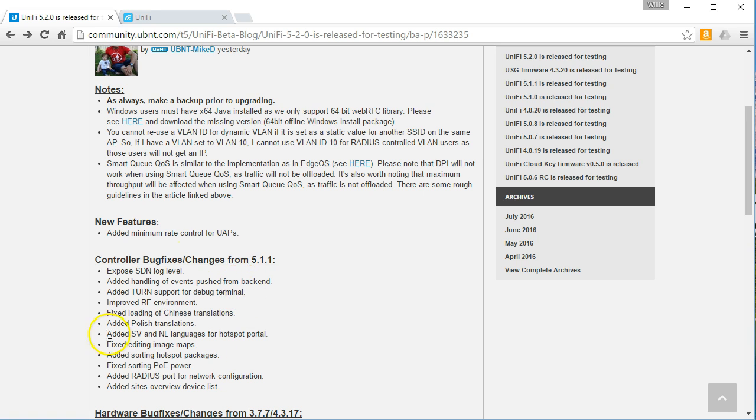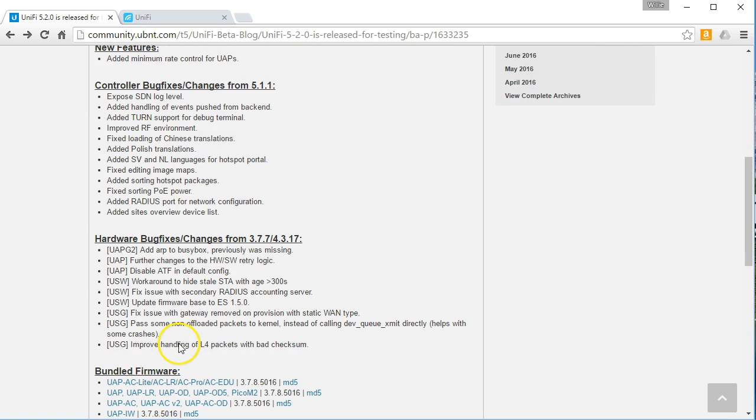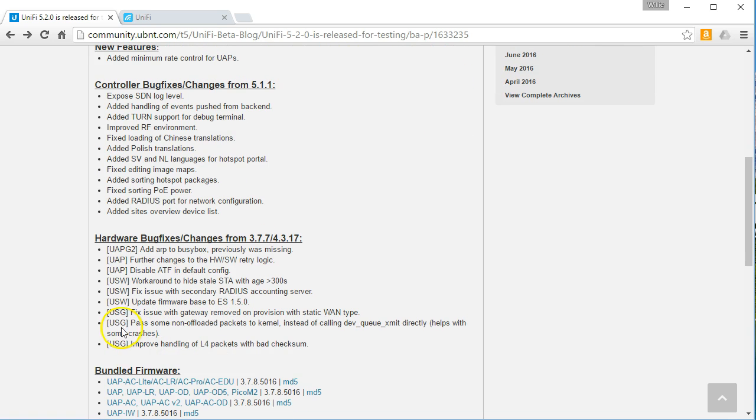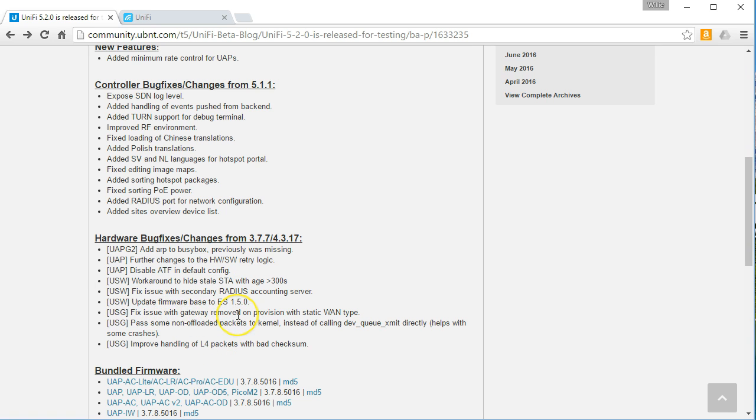And some of these bug fixes are needed. So let's see. The hardware. UAP G2. UAP. So we'll have some changes there. The switch. Switch issue. Switch issue. USG issue.